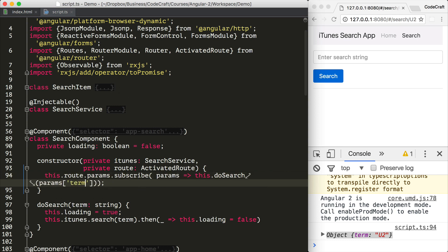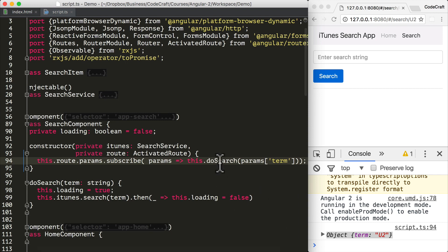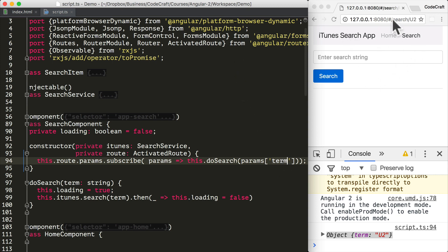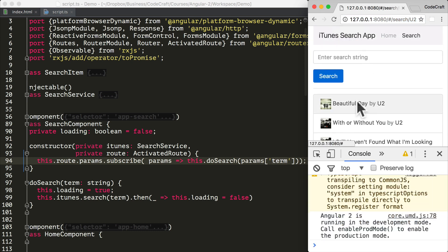I'm going to remove word wrapping from the editor to make it clearer. To our doSearch function, we're actually passing in the value of the term property, which is U2. So now when we visit the search slash U2 URL, we actually perform a search for U2 as well.